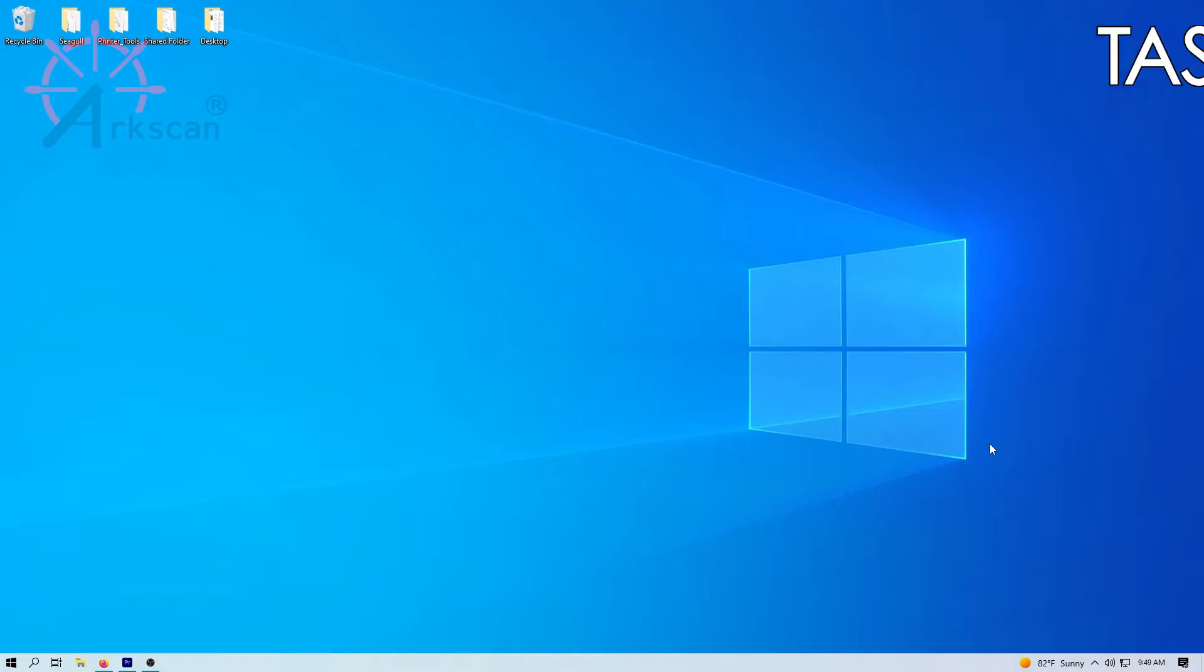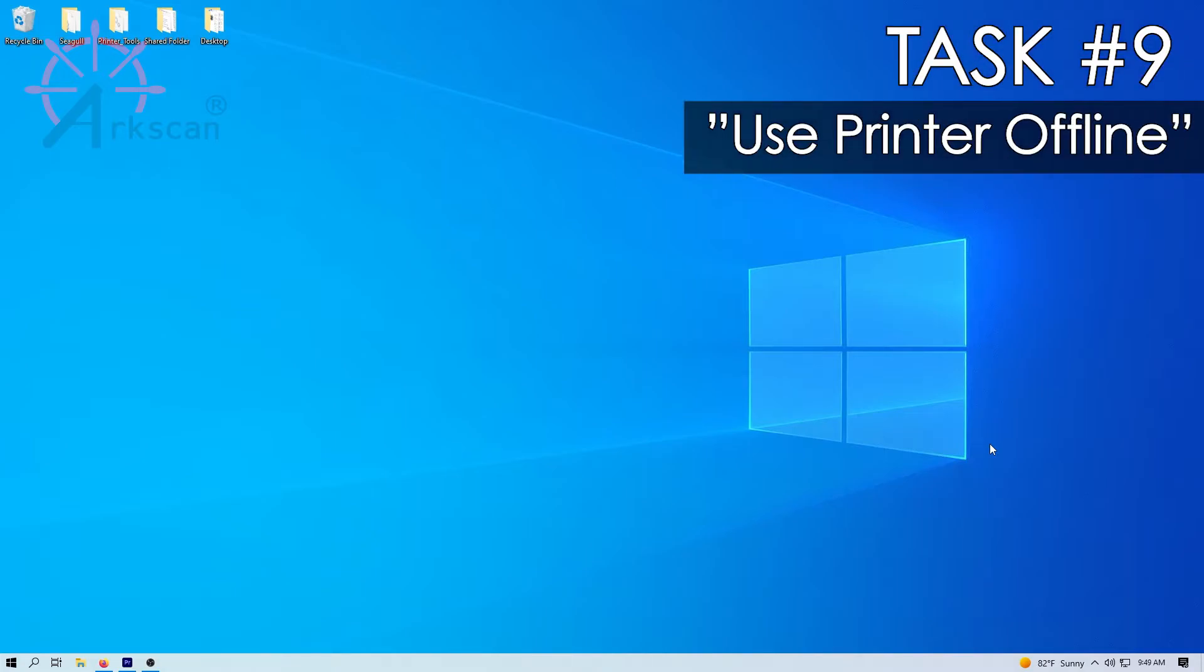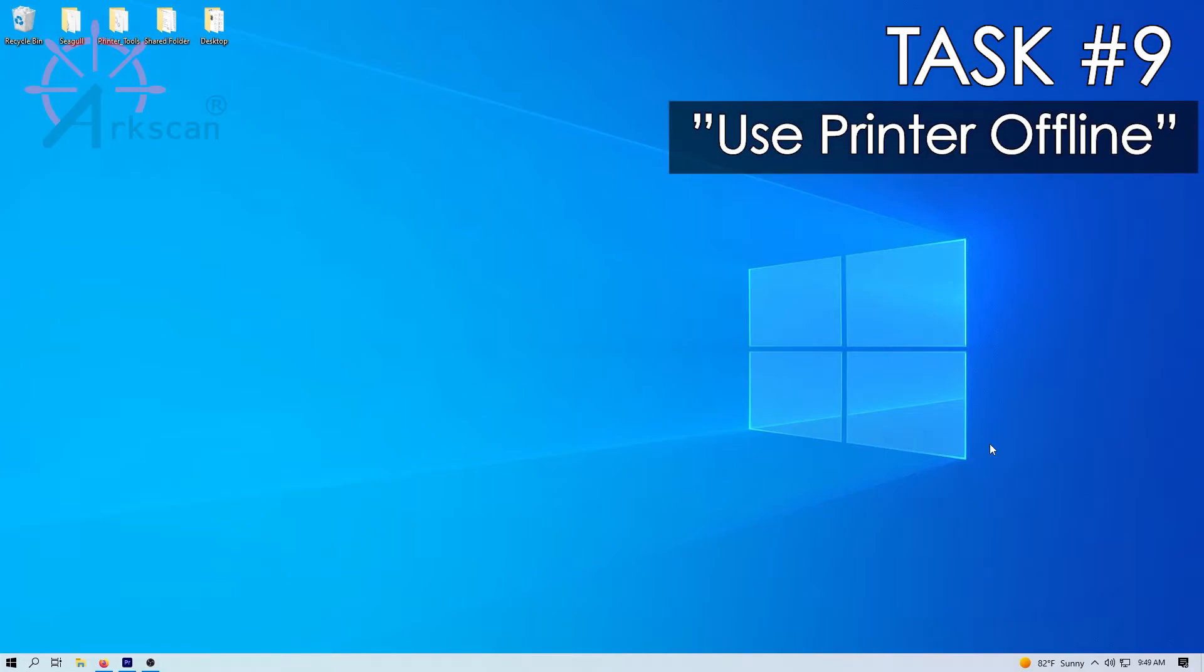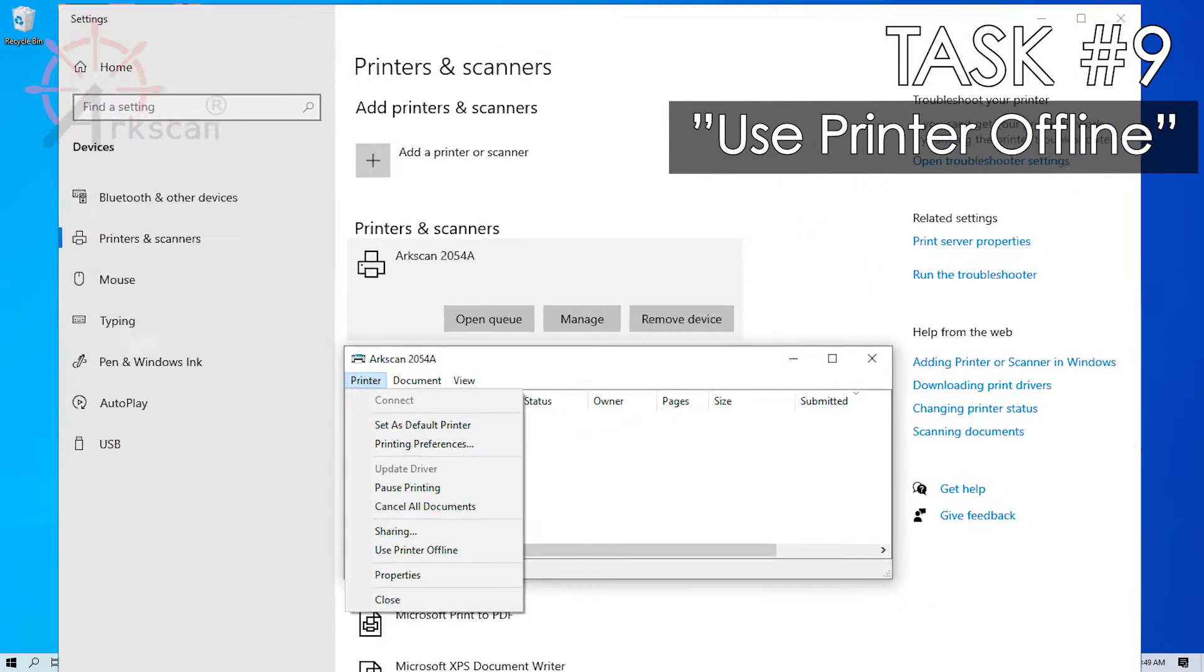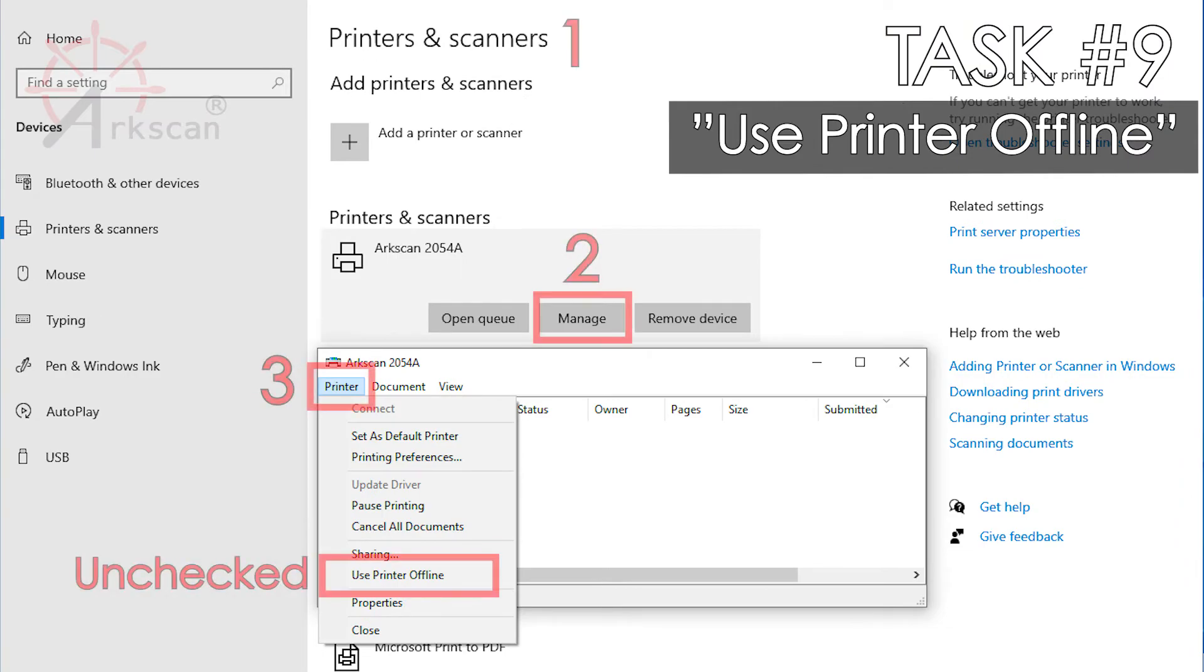Task number nine, if the USB printing support is listed but you are still unable to print, access the print queue from printers and scanners and make sure that use printer offline is unchecked.